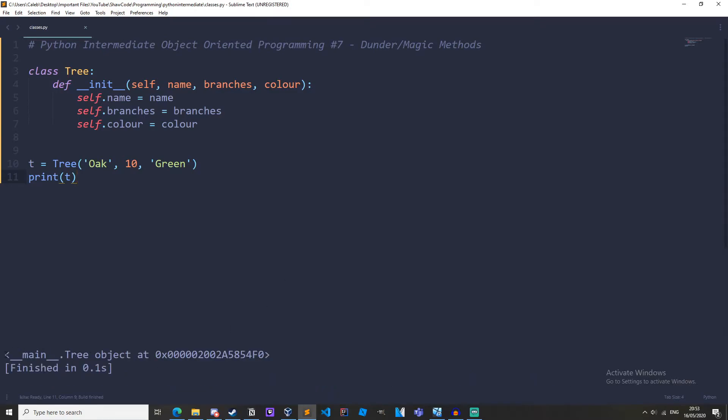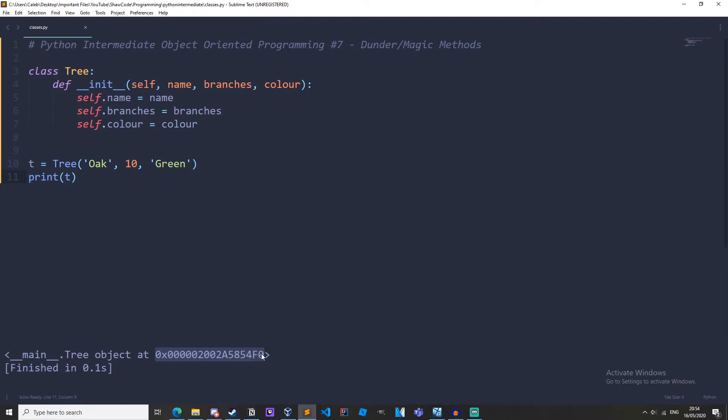We get main tree object at this long string of text. And this long string of text right here, this is a location in memory, so the RAM inside of your computer. That is what this location is right here.